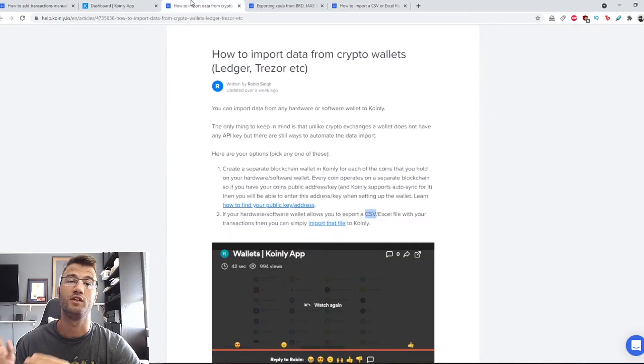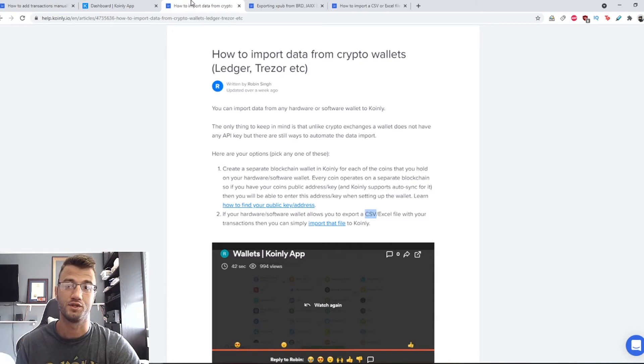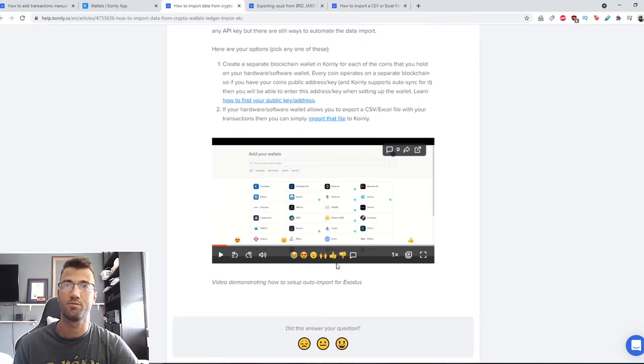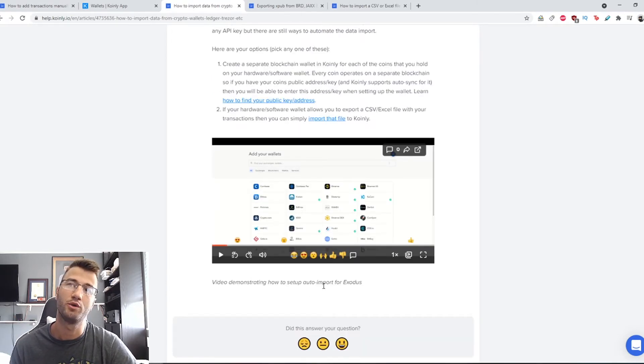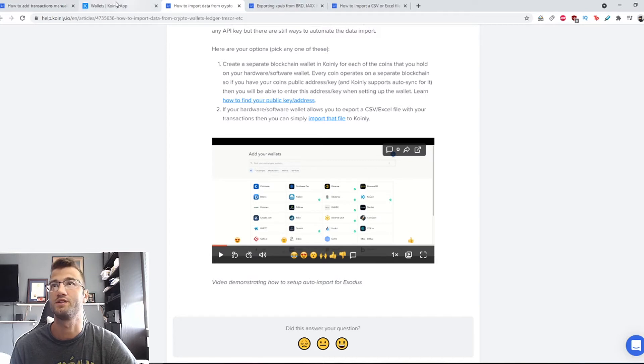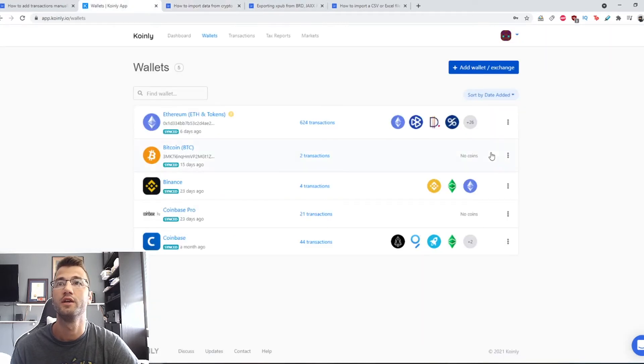The last part here is the actual video showing you how to set up autosync for Exodus. So I'm going to do that in my own wallet.